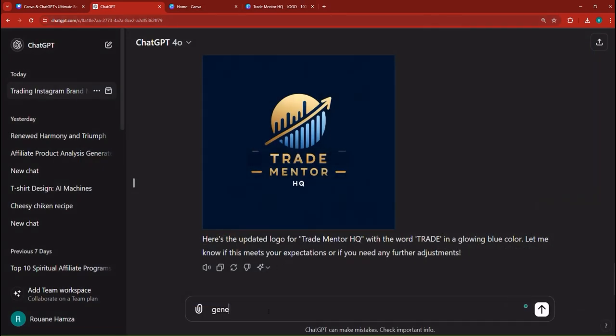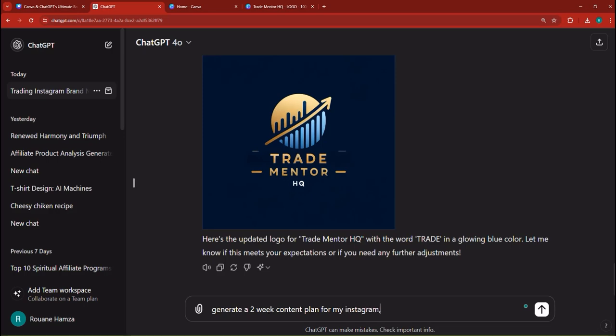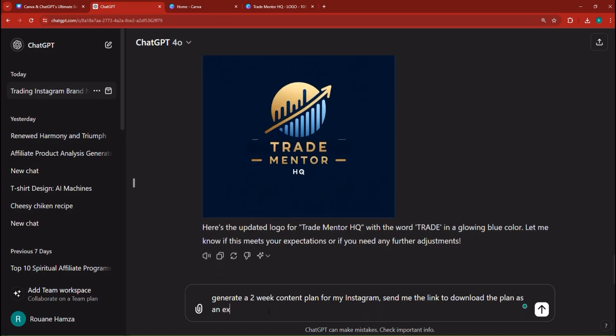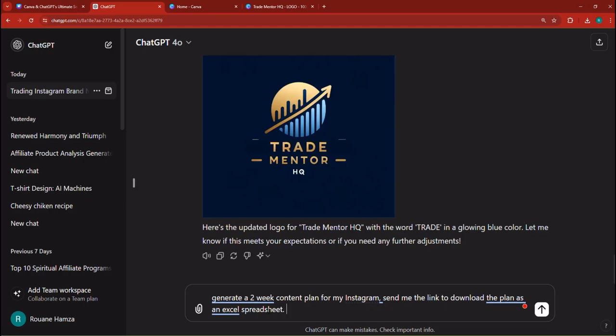And then you can just say, generate a two-week content plan for my Instagram, and you could say, generate or send me the link to download the plan as an Excel spreadsheet. Because ChatGPT gives you the ability to download documents. You just have to tell it that I don't want the response to be, I mean it's going to give you the text response, but it's going to give you a link that you can click. And once you click, you're going to download an Excel spreadsheet with the content plan in it.